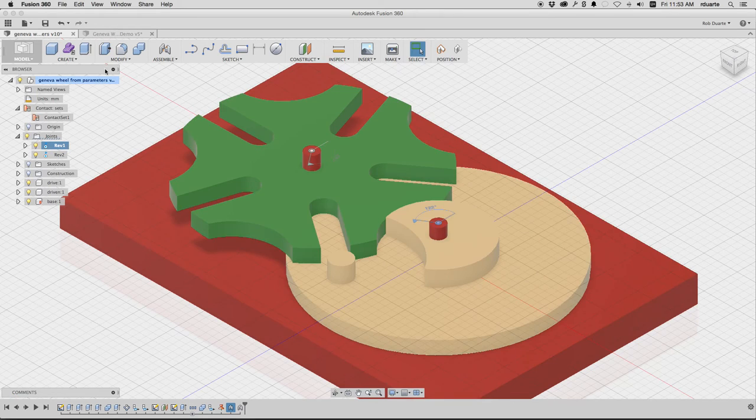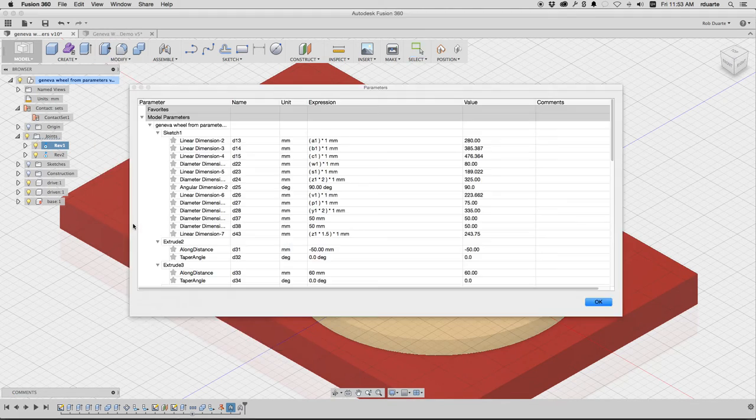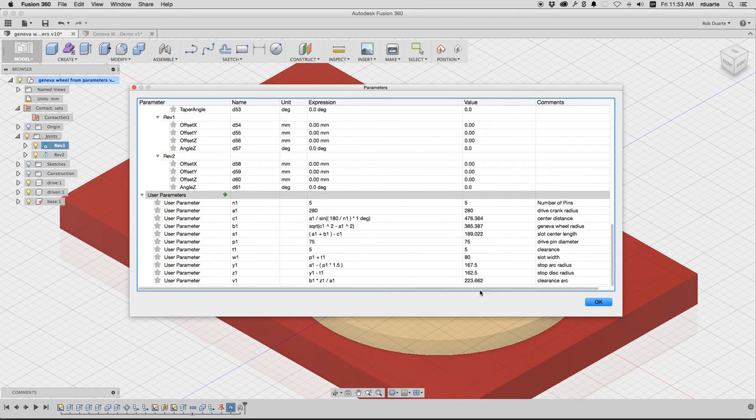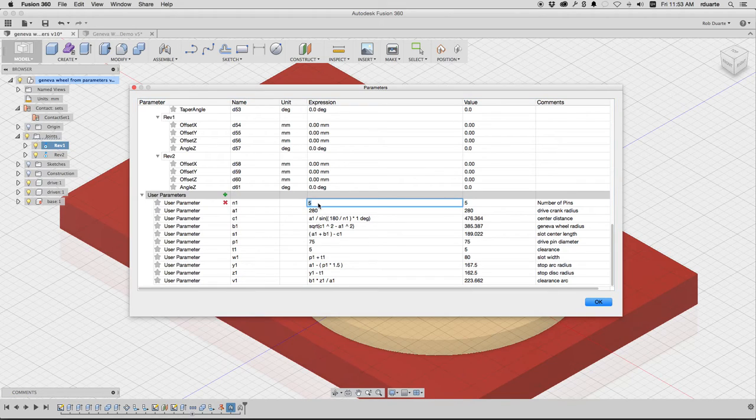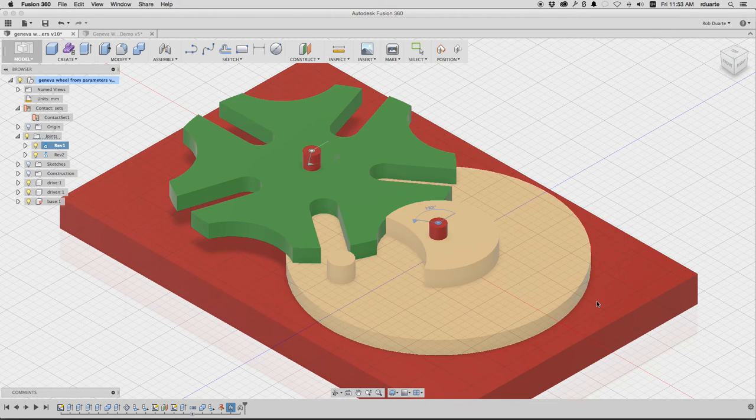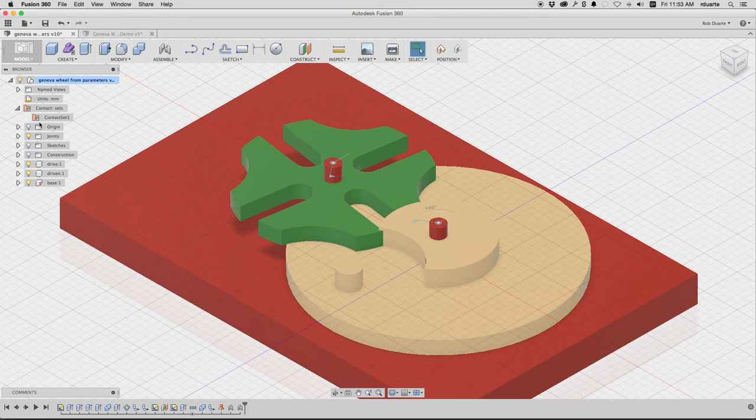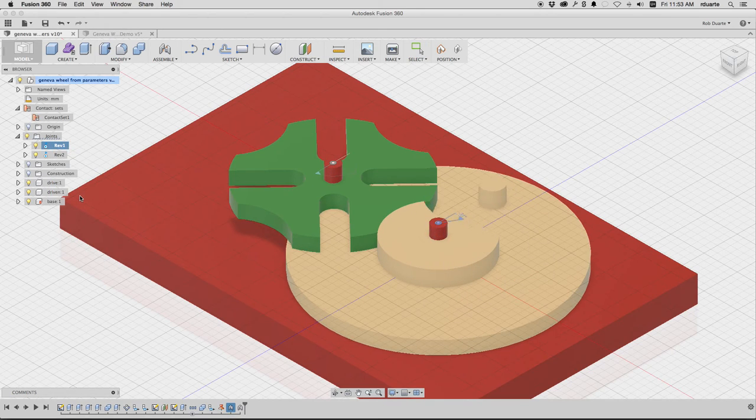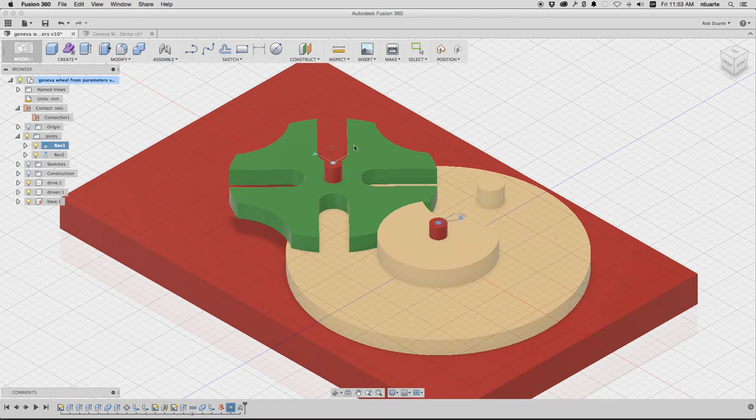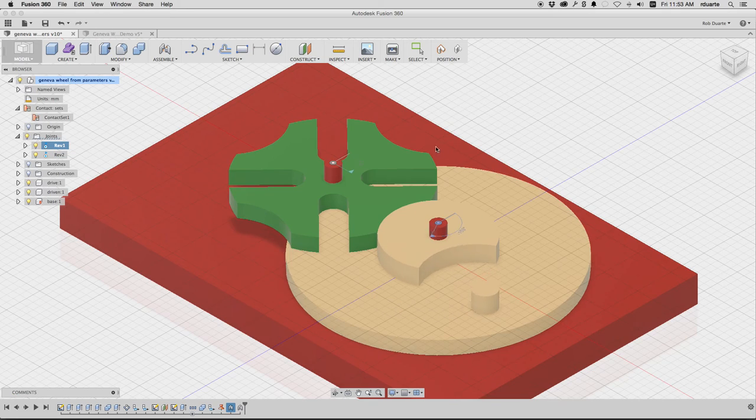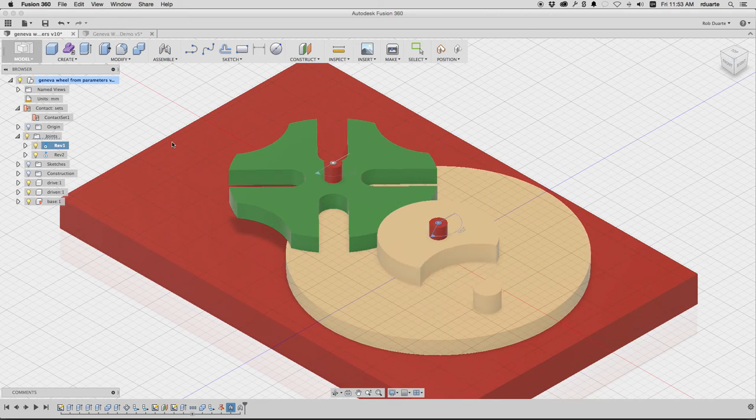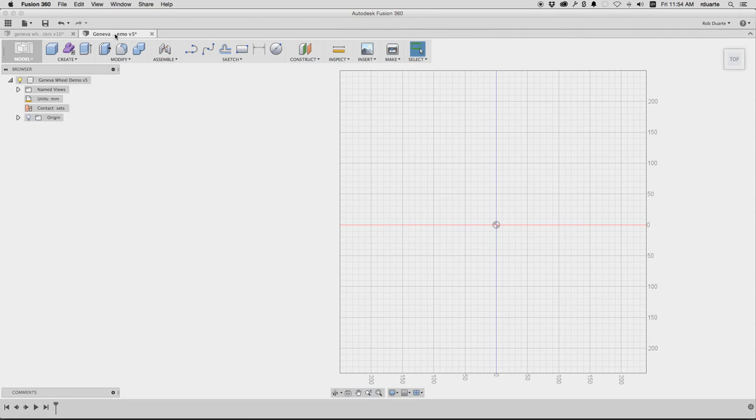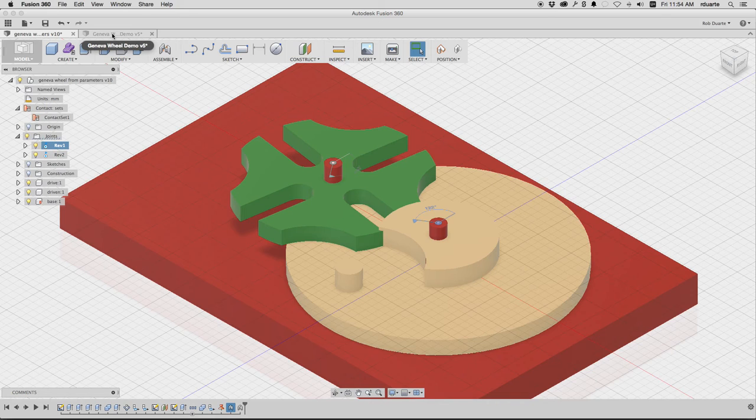So I think maybe I can just give you a preview of what I'm going to explain in the video, which is that we have all these user parameters that determine all the geometry of the two wheels. And what I can actually do is change the number of pins from 5 to 4, and you'll see that it actually adjusts, and this should still work.